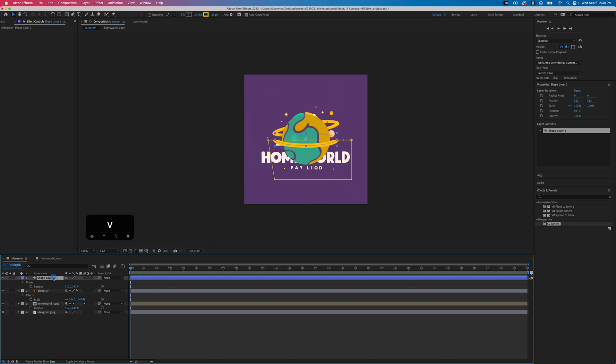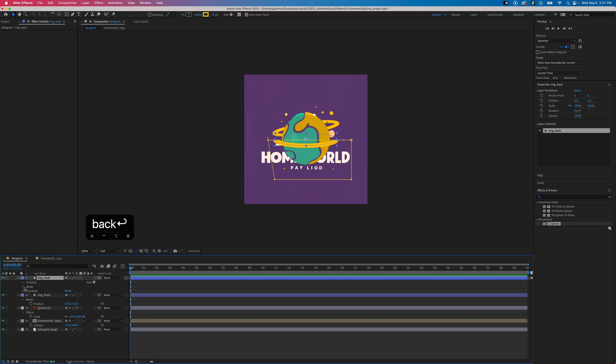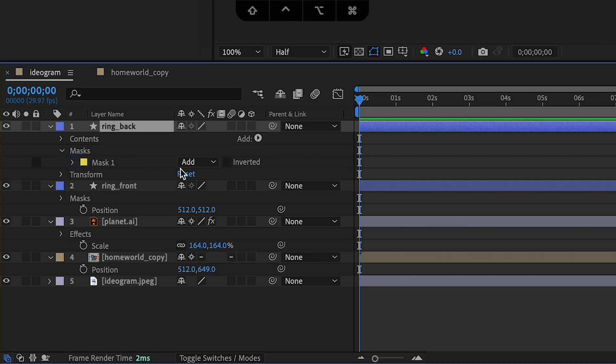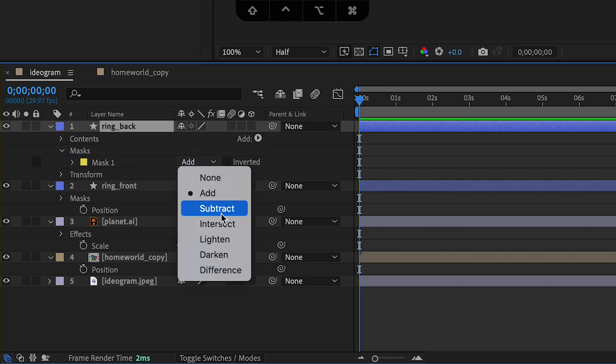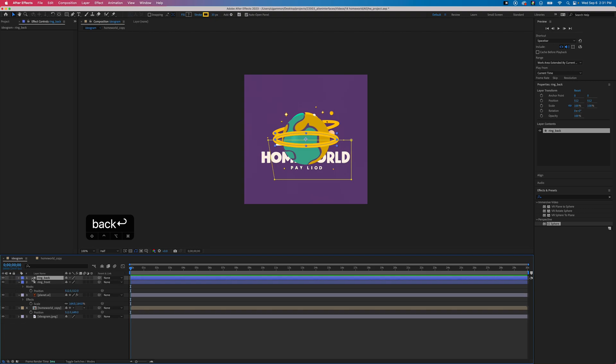Next I'm gonna rename this layer because we're going to duplicate it so I can tell them apart. Hit Command D and rename this layer as well for the back. Then we're gonna unfold the back layer and set the mask to subtract instead of add. Now you can see we have both halves.